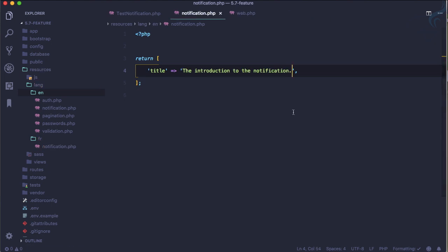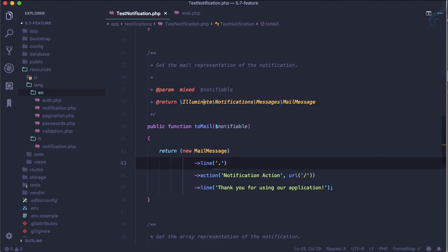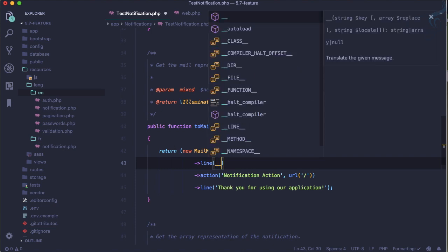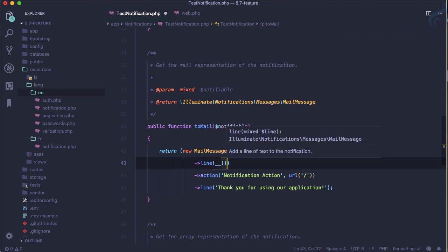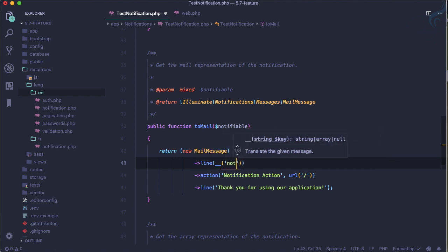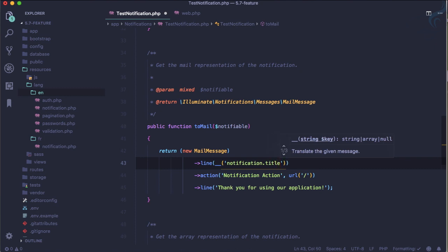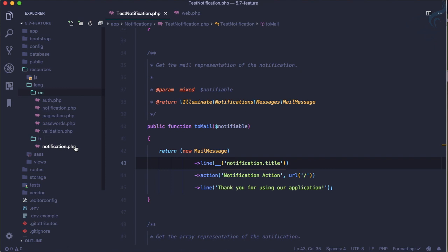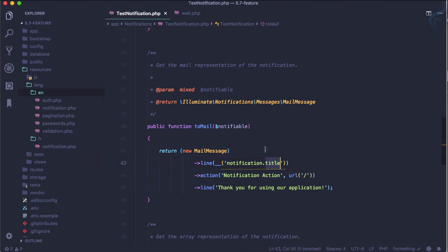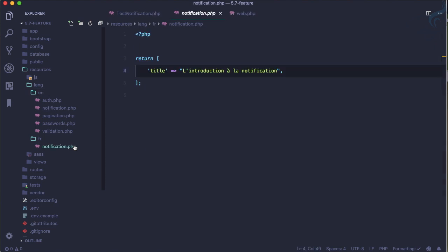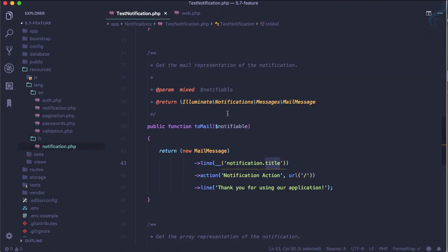We have two things: one for English, one for French. How we can use it? Double underscore, then parenthesis, and we'll say notification dot title. First thing notification which is going to represent the file name, then second is the key name which is this title. That's very easy.